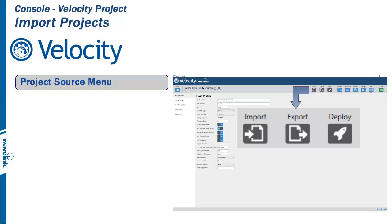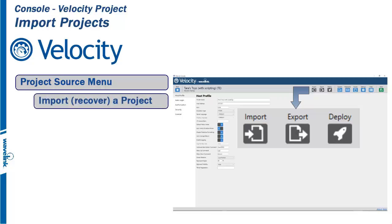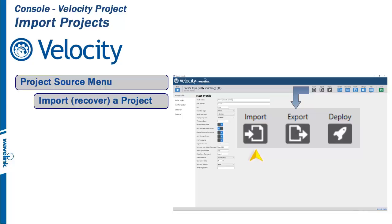Let's walk through importing a project. From the Project Source menu, click Import. The import functionality will allow for the restoration of a full project or certain parts of the project.